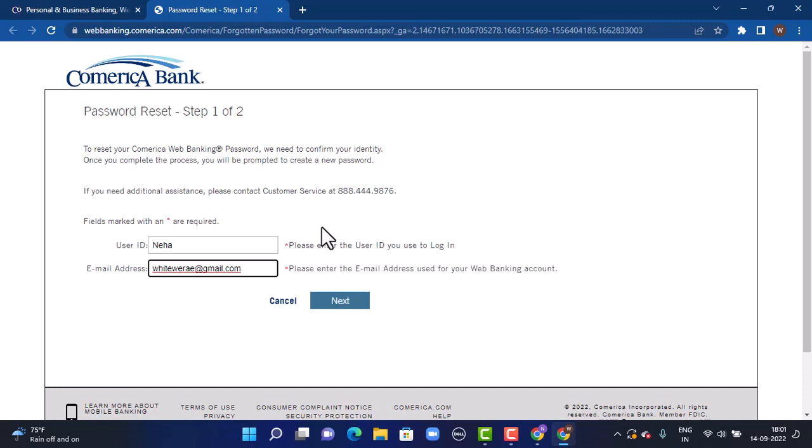So that is how you can recover your Comerica Bank account on your device. That is all for this video. In case the video was helpful, make sure to like, share, subscribe, and also hit the bell icon so that you never miss an update. Thank you for watching.